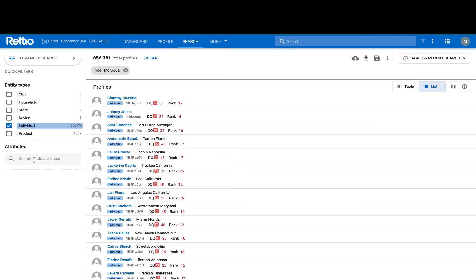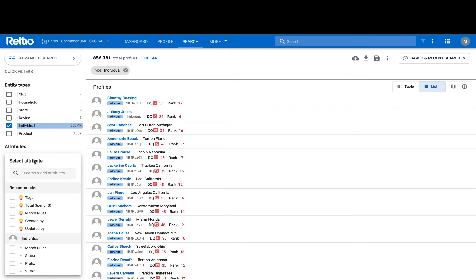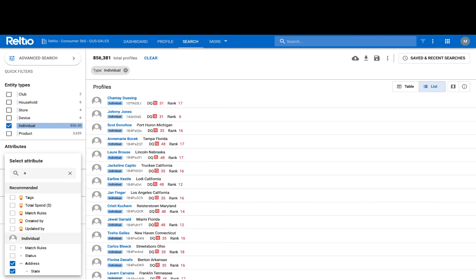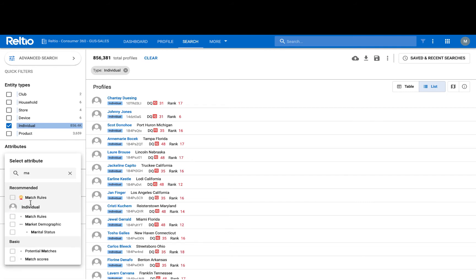In the attributes bar here, I can add any of the attributes of an individual's profile. In this example, I might use address and then add my market demographics.